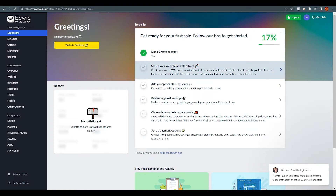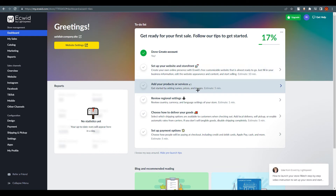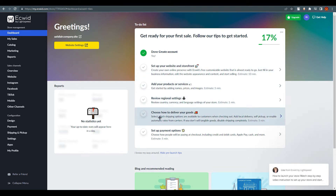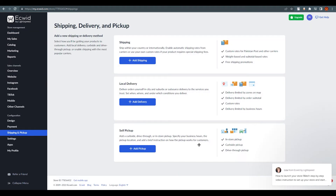As you can see, the setup checklist includes: set up your website, add your products or services, review regional settings, and choose how to deliver your goods. That last option is what we are looking at in this tutorial, so we are going to click on it. It's a very simple setup, and once you realize how easy it is, I'm pretty sure you will start doing this today.